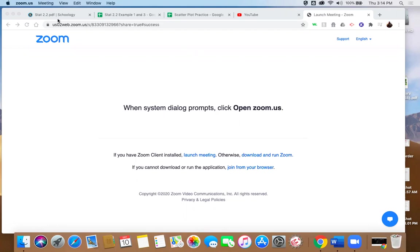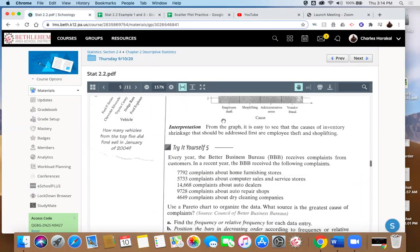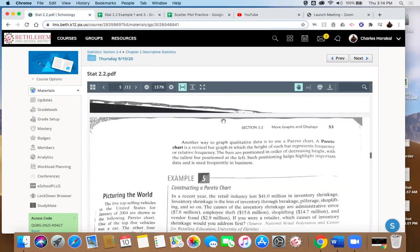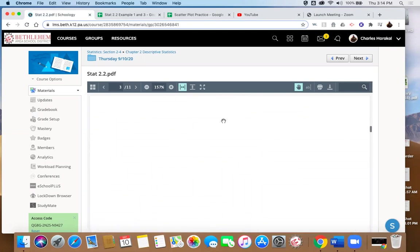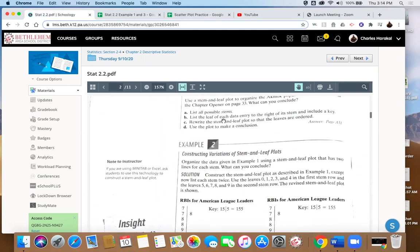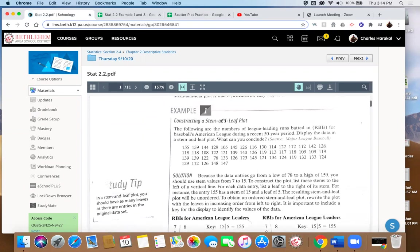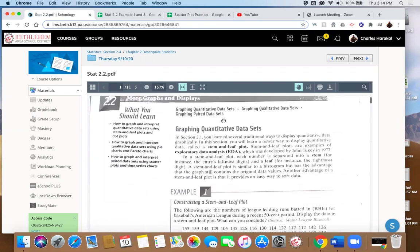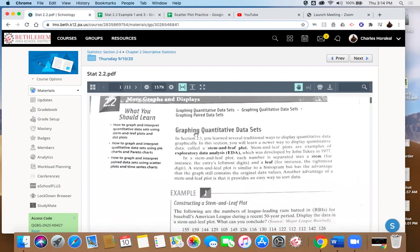Alright, we're going to do some more examples here. Jump quick to the PDF doc that is listed in Schoology, and we're going to start looking at Section 2.2 and some of the other methods of displaying data that are in here. Graphing quantitative data sets, and the first one we're going to talk about is what's called a stem and leaf plot.